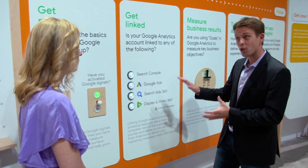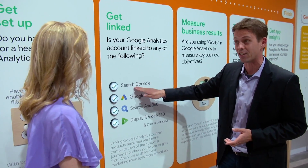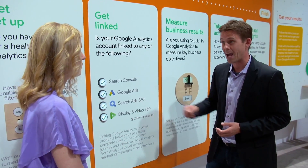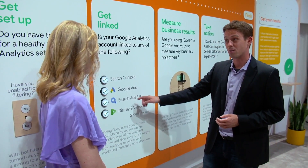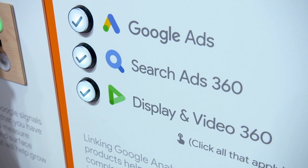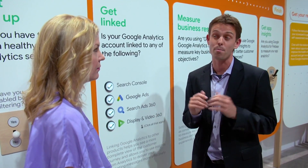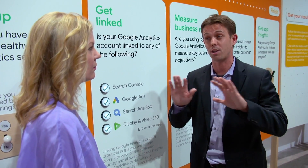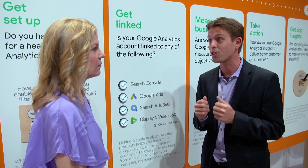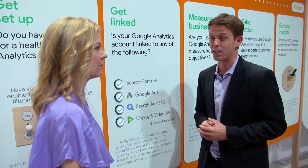There are also really important things, like making sure that your account is linked with things like Search Console, our Google Ads product, Search Ads 360, and Display and Video 360. Each of these products enables you to see the entire customer journey. Not only do you get better measurement and a more holistic picture of the customer journey, but you can also use your data to take action and really turbocharge the way you're using these products.